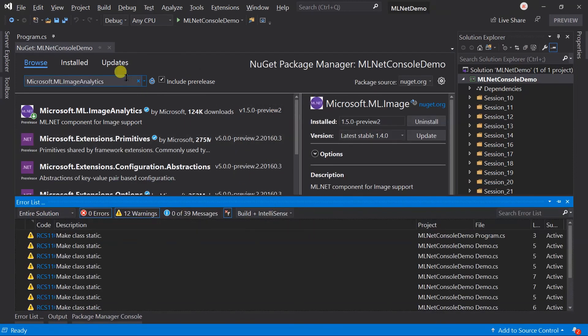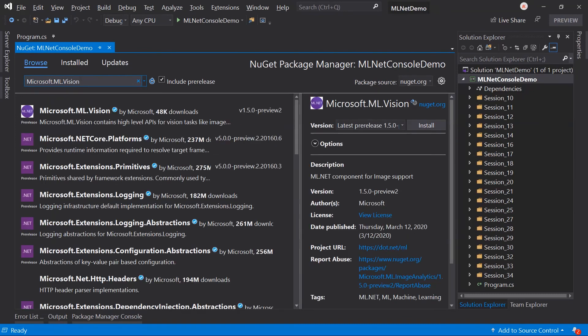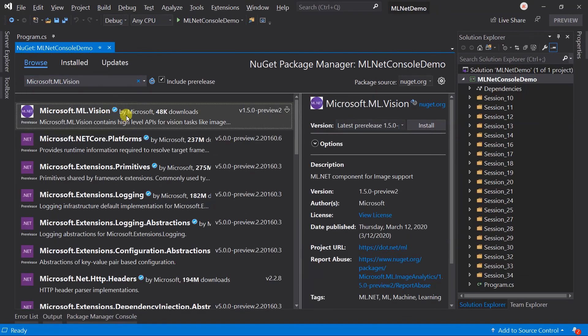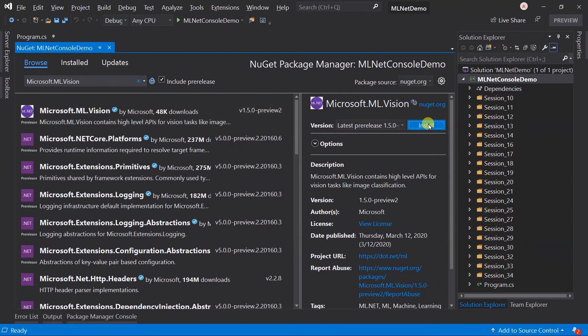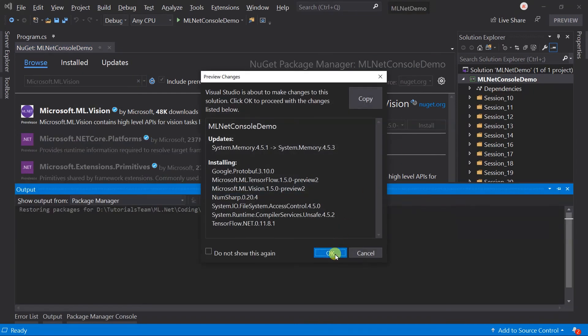Next, we need to install Microsoft.ML.Vision. This package will provide the image classification trainer for multi-class classification.